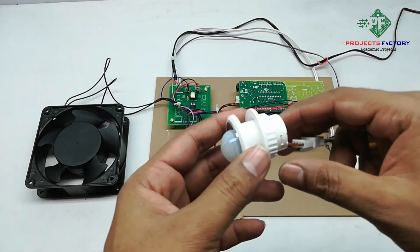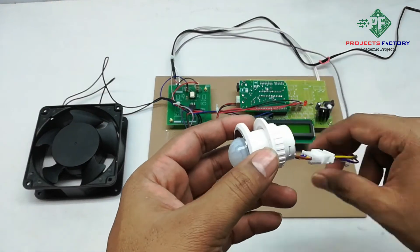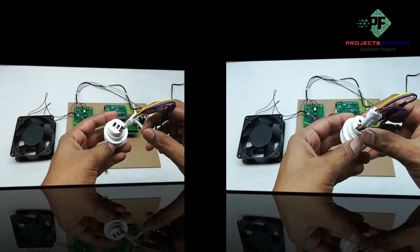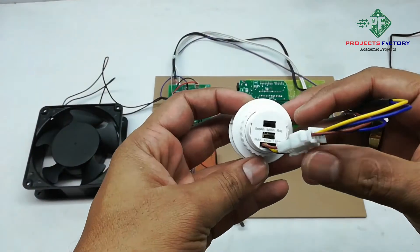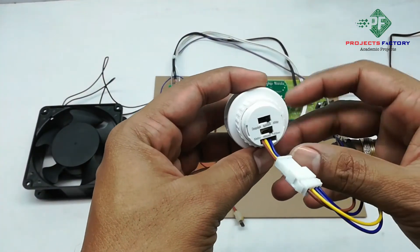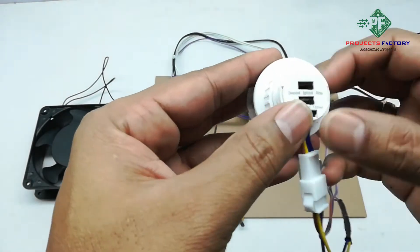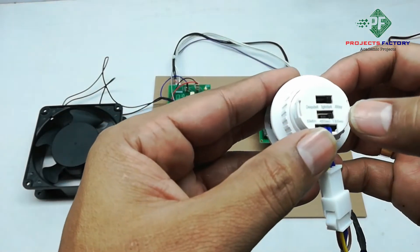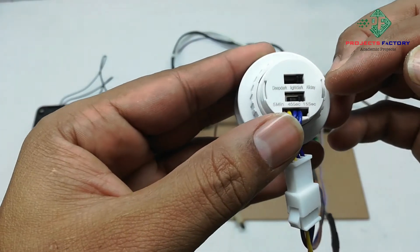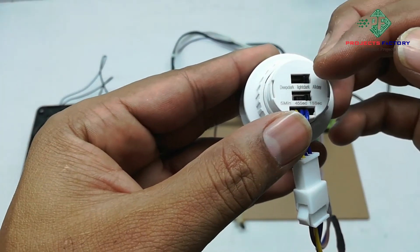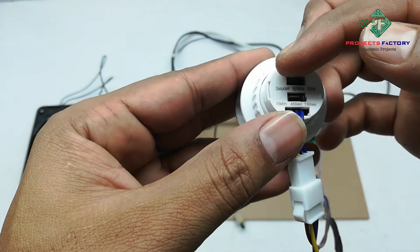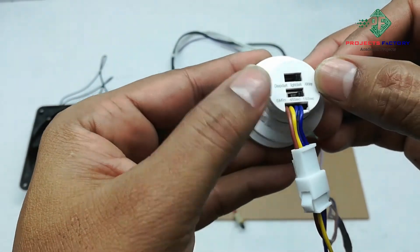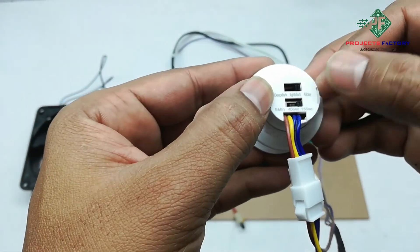Here we can see this is the PIR module. In this PIR sensor we have some features. We can see like this: all day mode, light dark mode, and deep dark mode. If you are putting it in deep dark mode, it will work only in deep dark conditions.